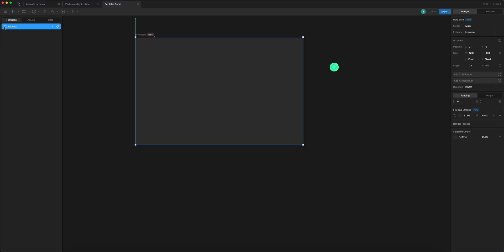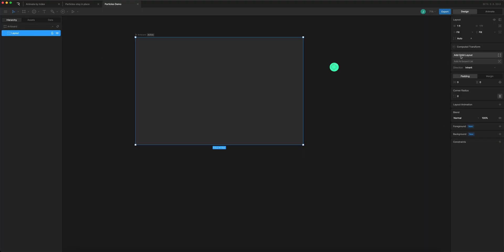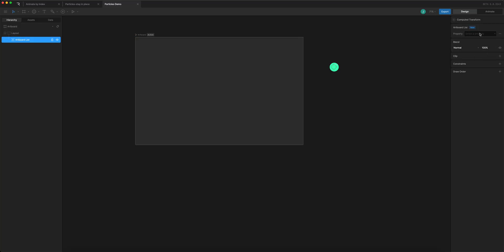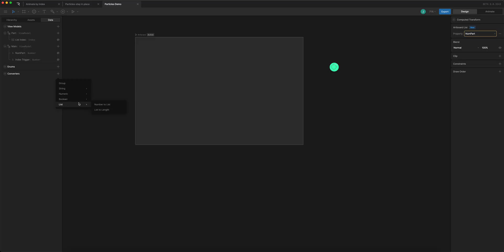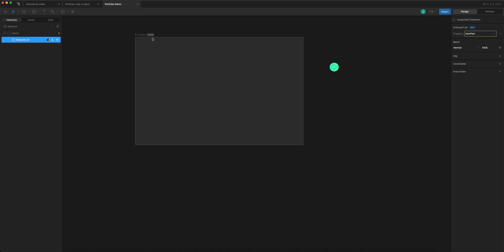On the main artboard I need to add the list. I'm going to add a child layout, remove the background, and add an artboard list to it. It's helpful to have the artboard list inside a layout because that gives you arrangement properties that affect the list items. For the artboard list I'll choose a number to set up my list — it turns yellow because I have to add a special converter called 'number to list', where I choose which view model to bind it to: the particle view model. Then I'll update the bind to include that converter.